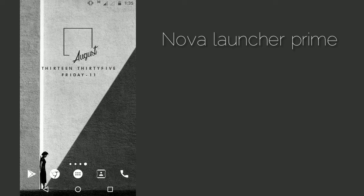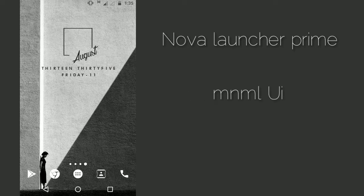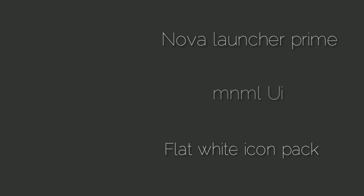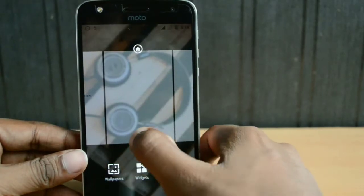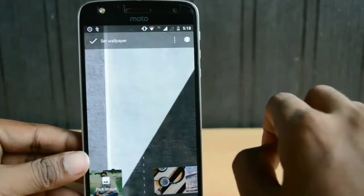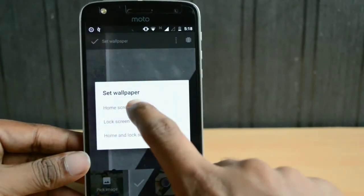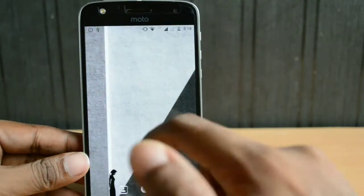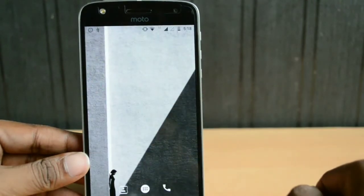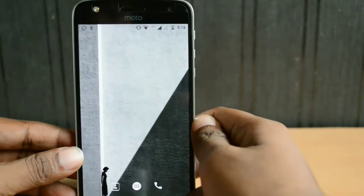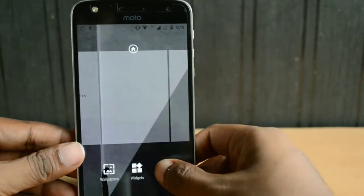This is my second home screen. For this you will be requiring Nova Launcher Prime and a minimal UI super widget skin. The icon pack I'm using here is the flat white icon pack. I'll once again begin by applying the wallpaper — this is a very unique wallpaper because it has a very minimal and modern look. I decided to combine this wallpaper with a black and white, or white, icon pack.